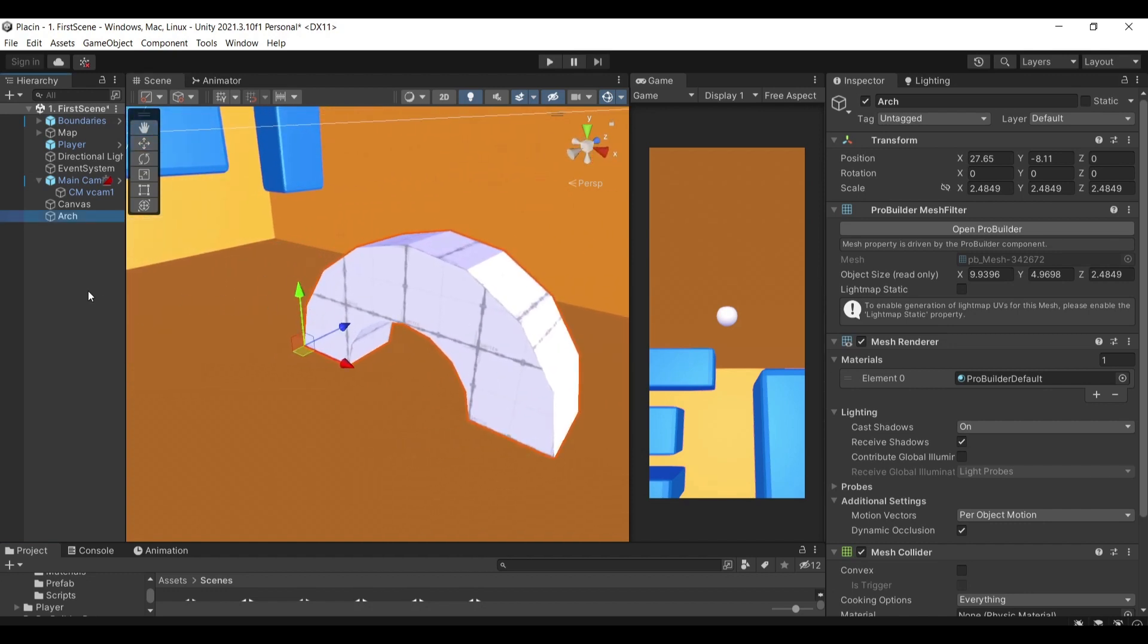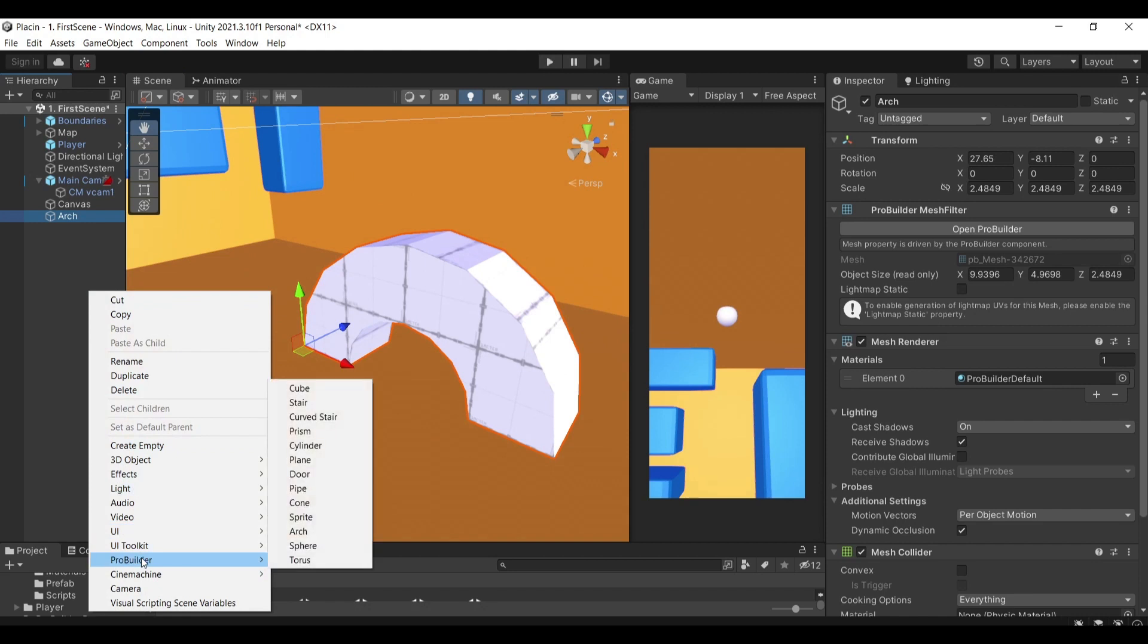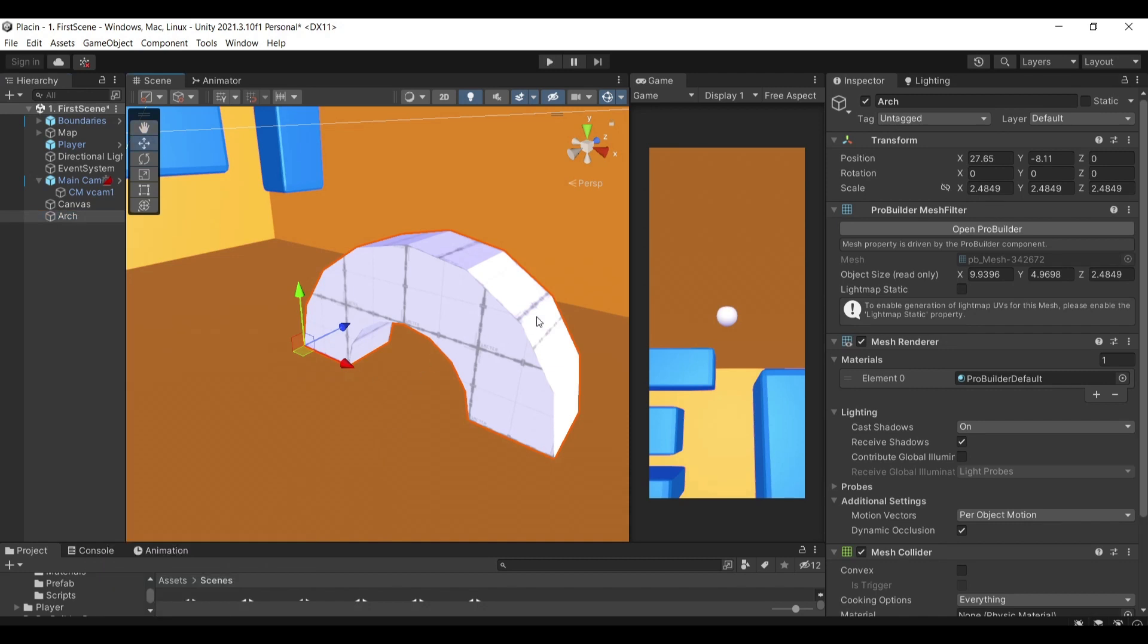For example, if I were to go right click ProBuilder, here are some default shapes that you can create, some default models that you can create. Let's say I've created this arc, I can open ProBuilder and affect its vertices, edges and faces in whatever way I want.